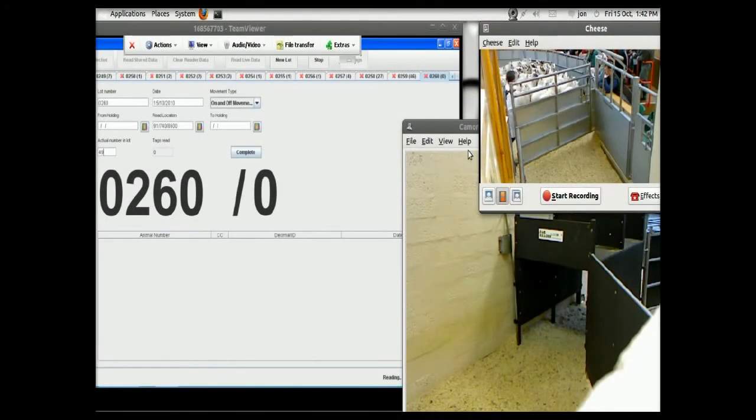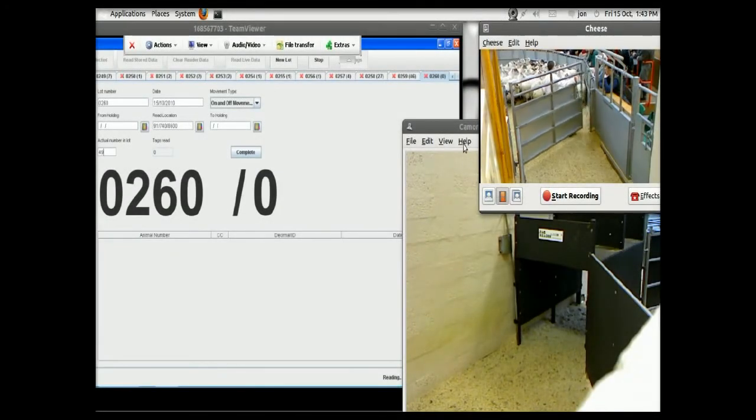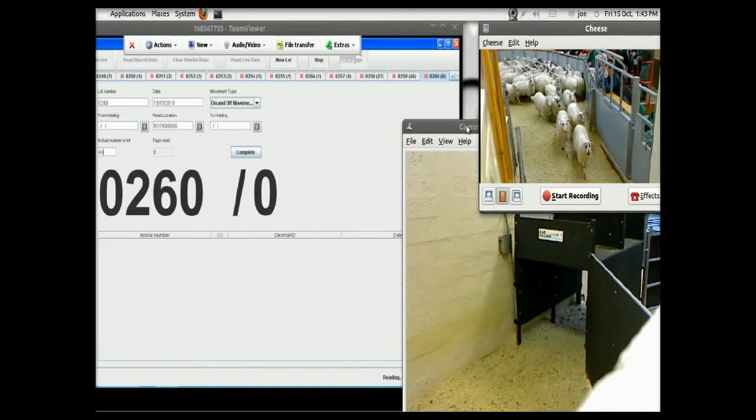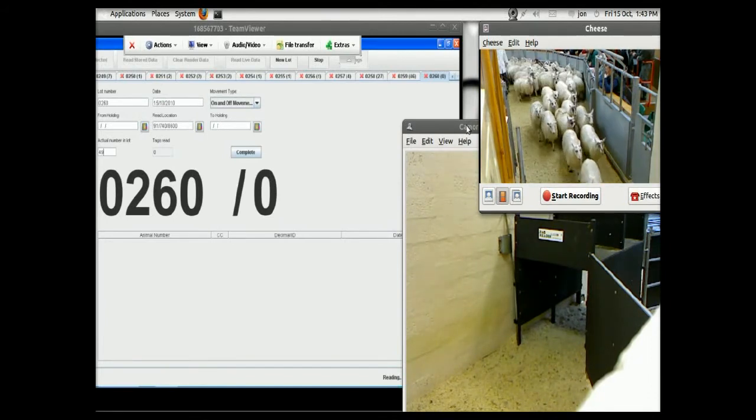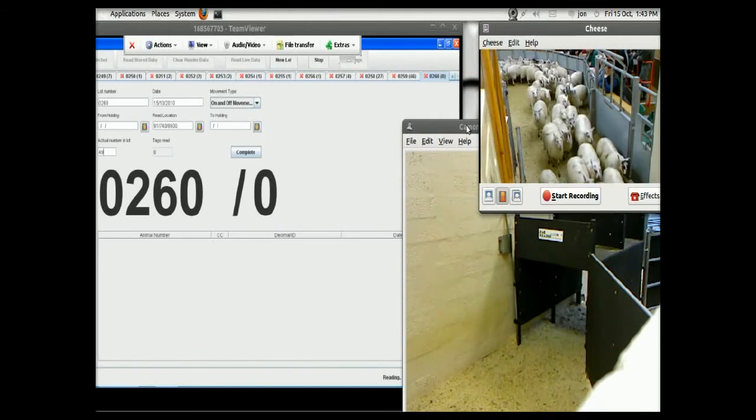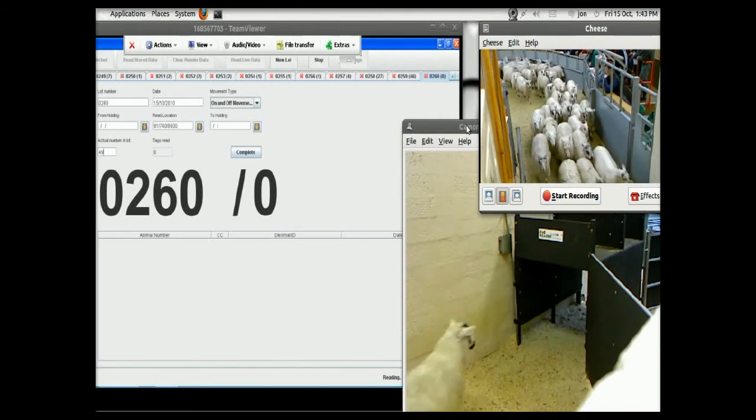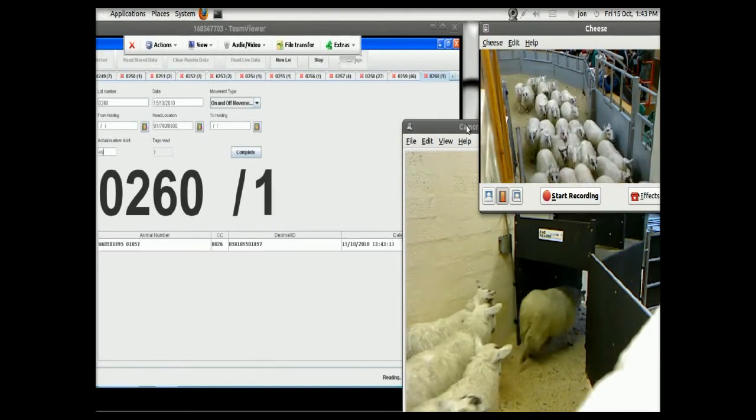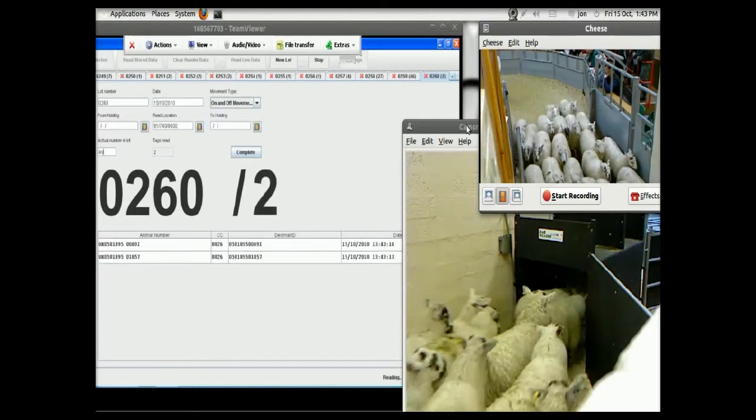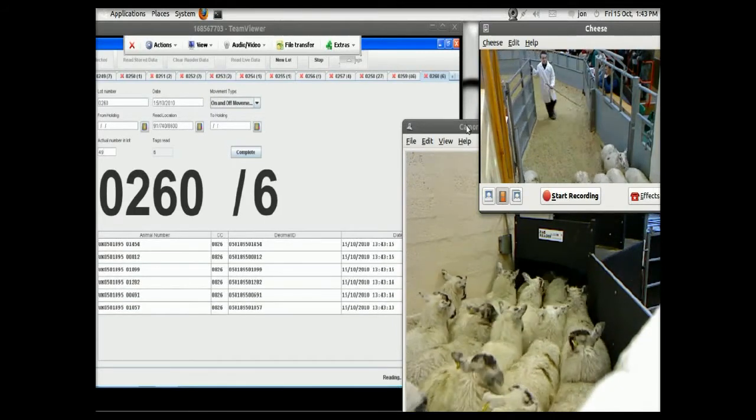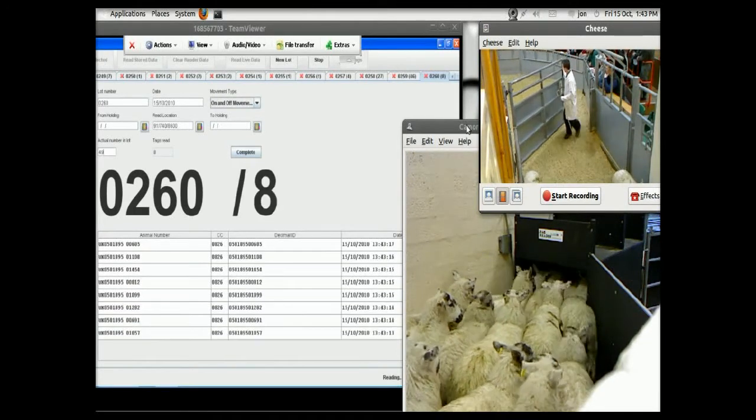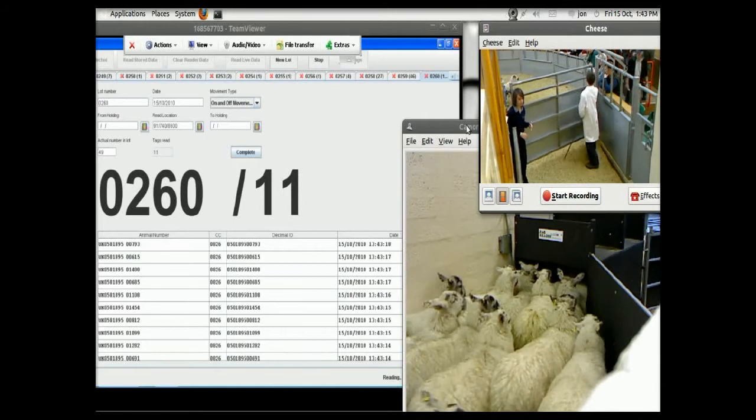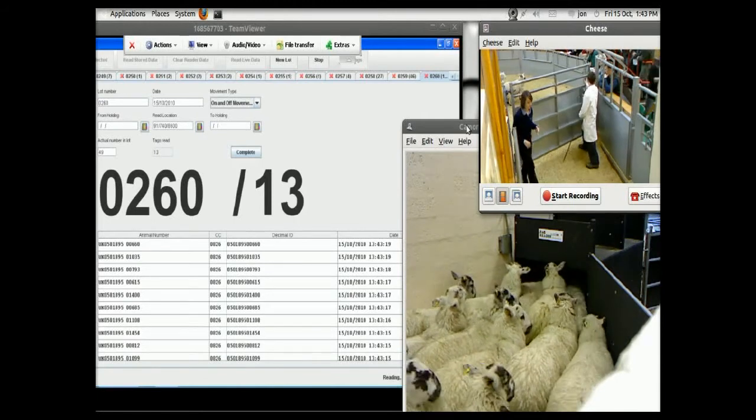And this lot here that's coming through will be the first lot of 49, I think. You can see them in the top right exiting from the ring heading towards the reader, and there's the first sheep looking at the reader. As you can see, it's read. On the left hand side you see the counter going up.